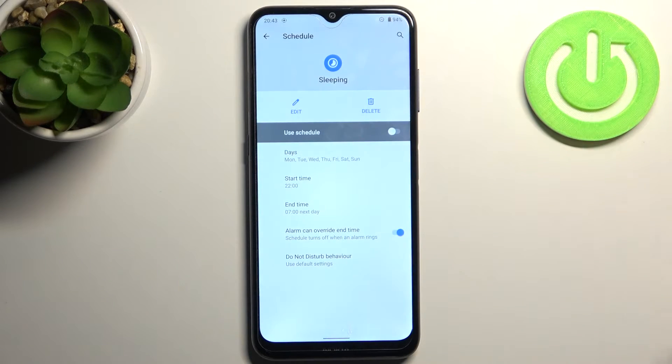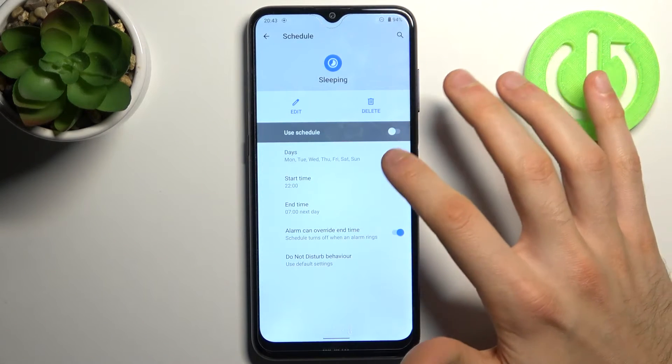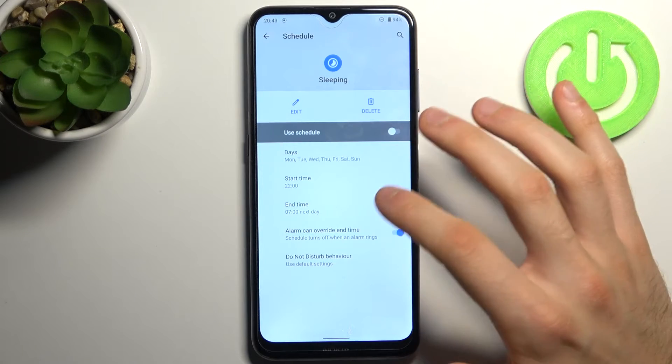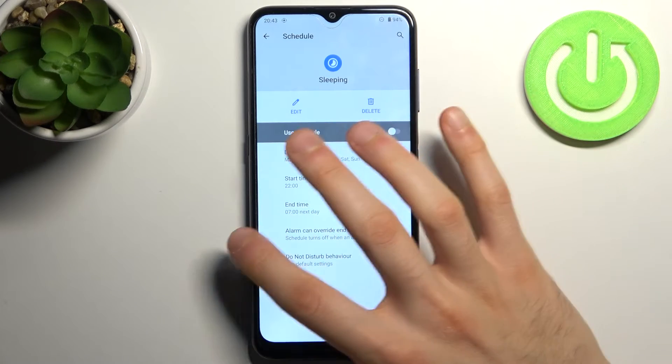You can add the schedule of this mode. Here you can select days on which it will be active, start time and end time.